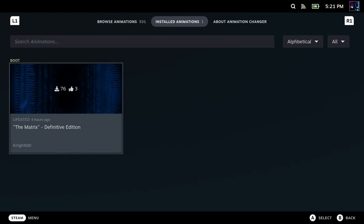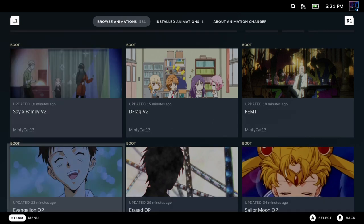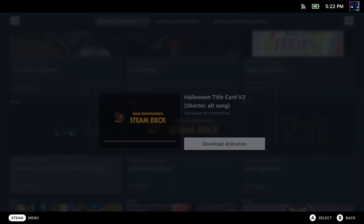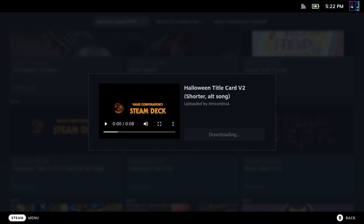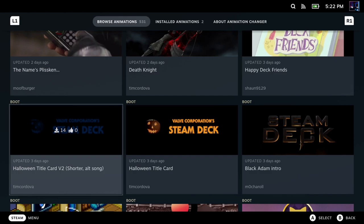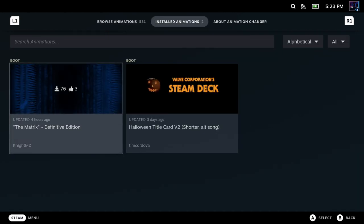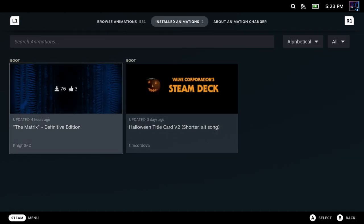And then over back to our browse animations. So once you find an animation you want to download, simple enough, you're just going to click on it, and you'll be able to click on Download Animation. It only takes a couple of seconds. Once it's finished, it'll automatically be added to your installed animation section. And again, if you wanted, you could shuffle these so that it would automatically play a different one each time you booted up your Steam Deck.